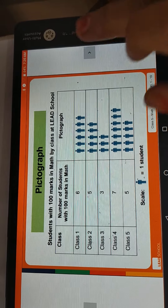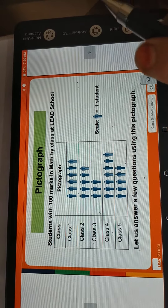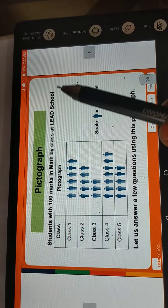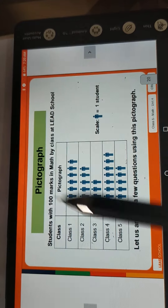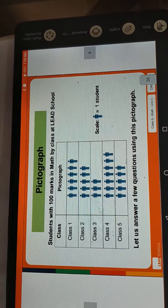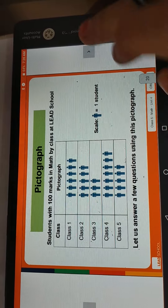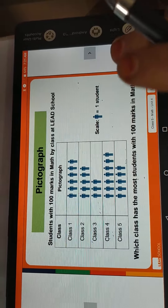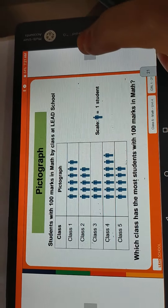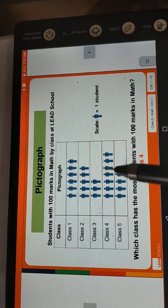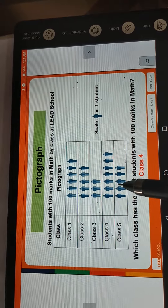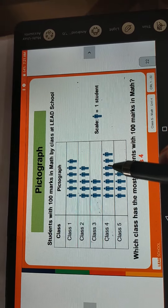Okay students, I hope your writing work is complete. Now — students with 100 marks in maths by class — this is our pictograph. Now we have to answer some questions. Which class has the most students with 100 marks? The answer is Class 4, because there are 1, 2, 3, 4, 5, 6, and 7 students.